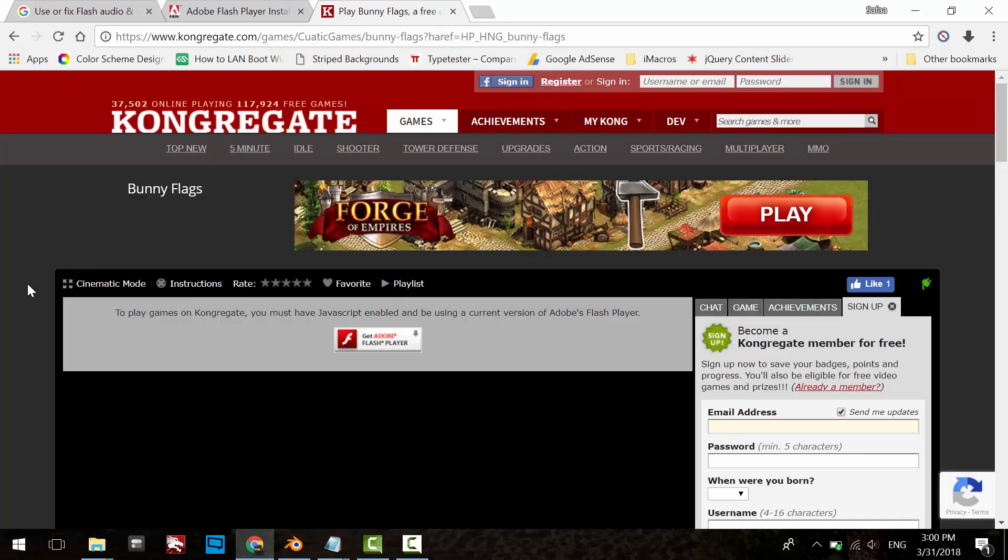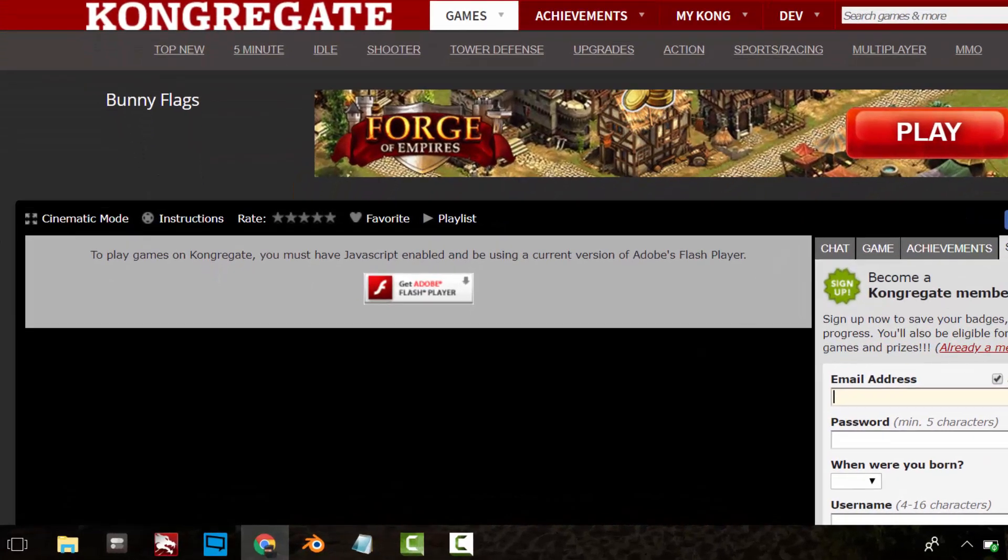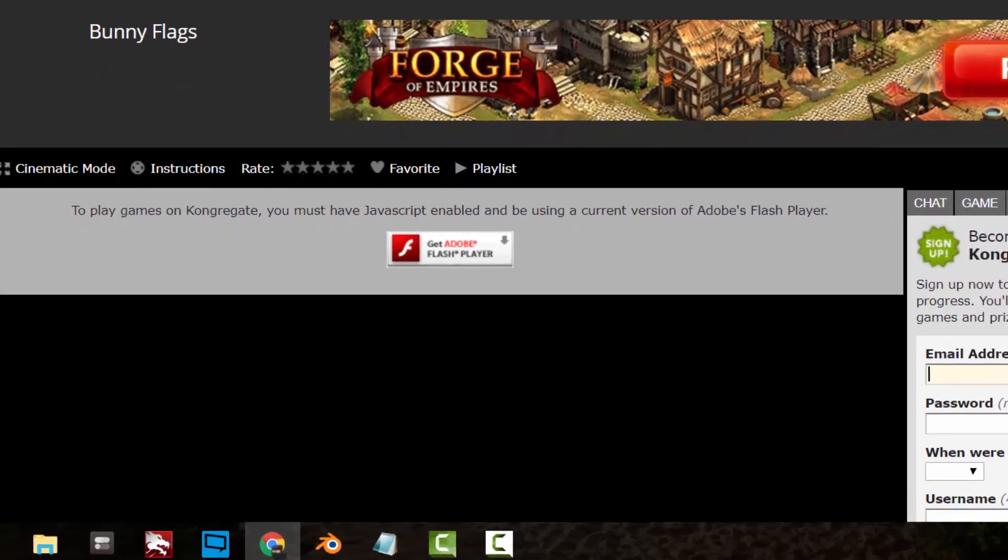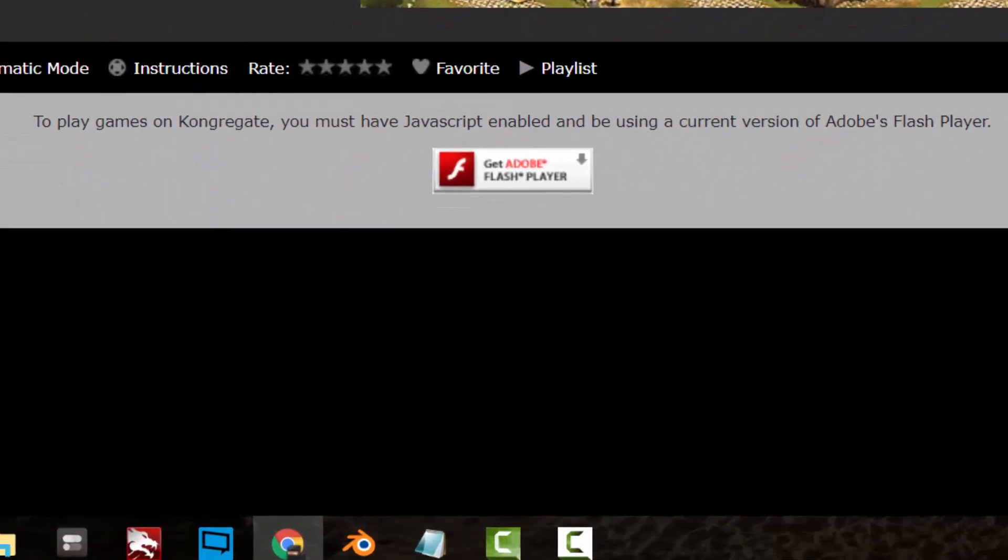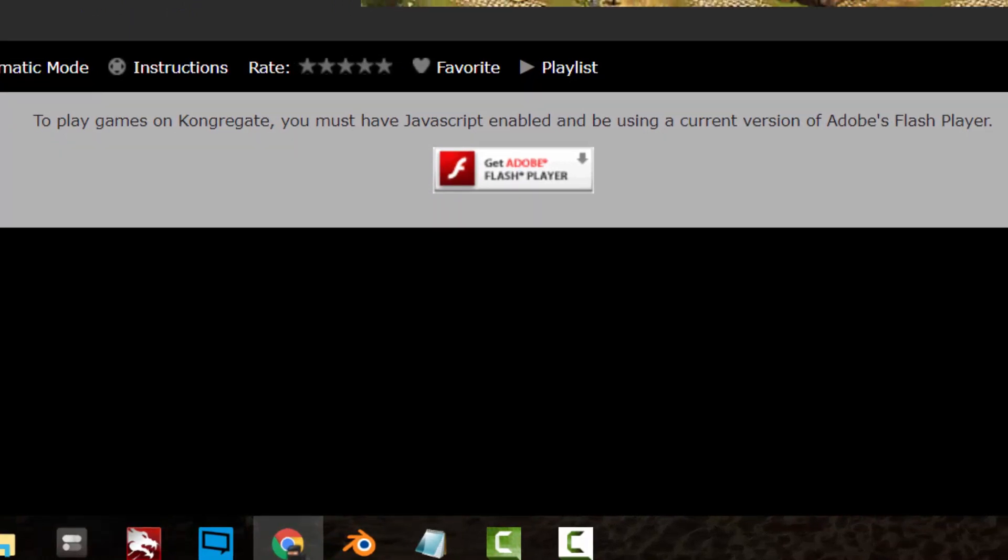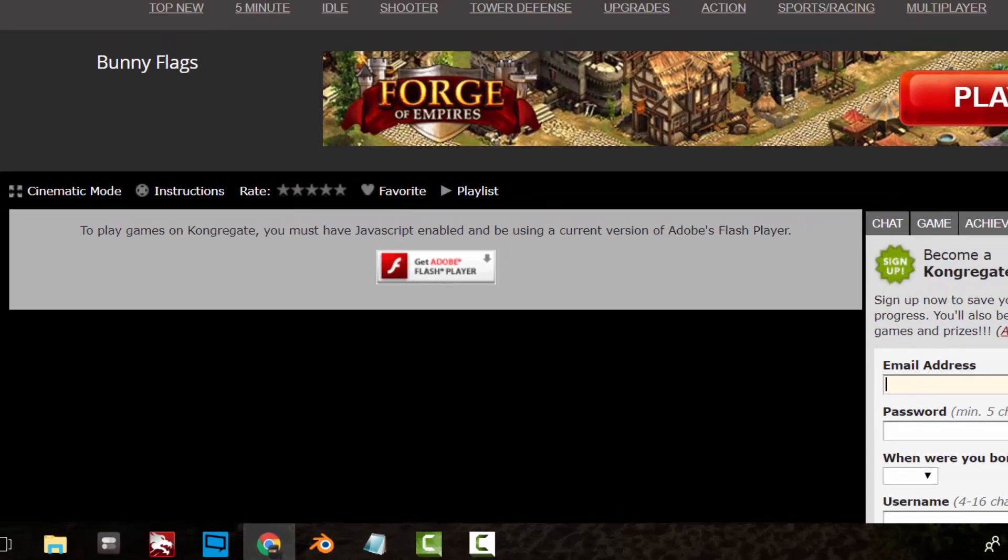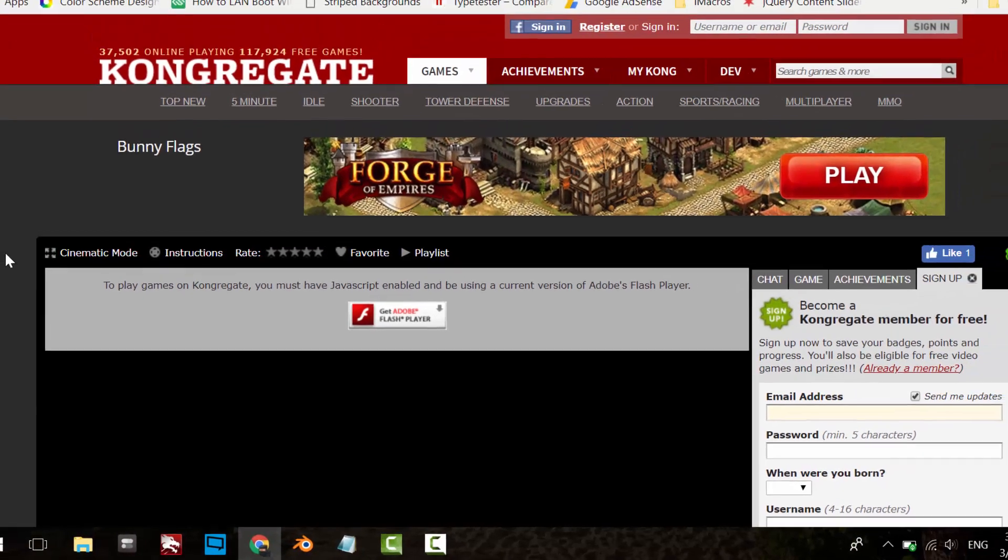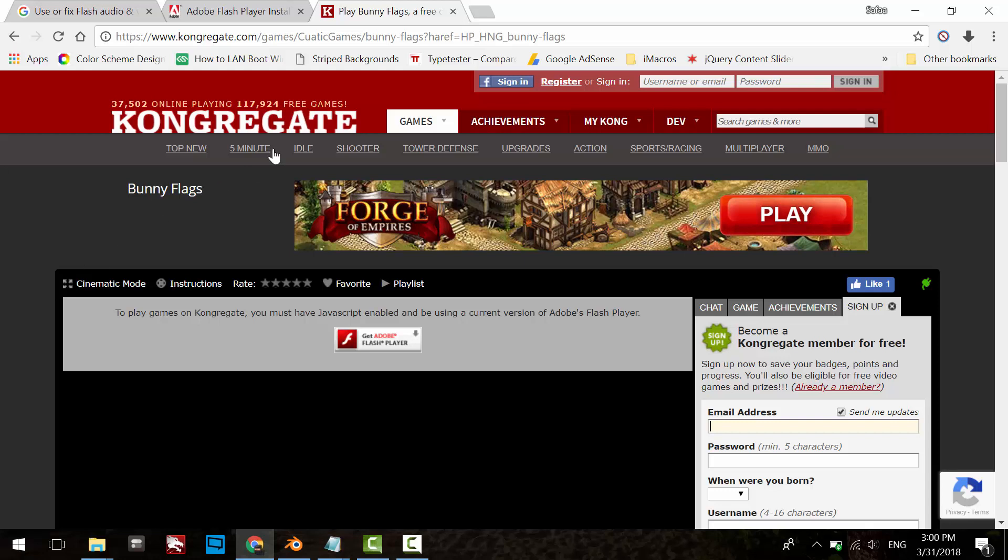As you can see here, I'm trying to run a Flash game, but instead it tells me to enable JavaScript and update Adobe Flash Player. By default, JavaScript is enabled and Adobe Flash is updated, because Google Chrome is smart enough to let you know if you have an old version of Flash Player.